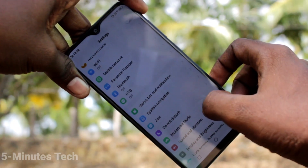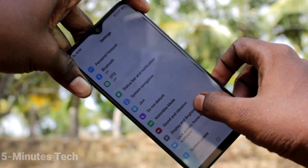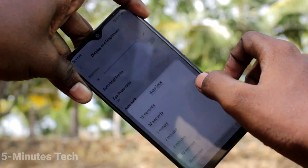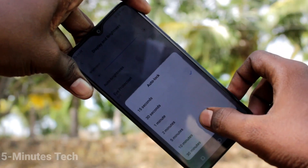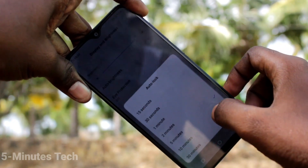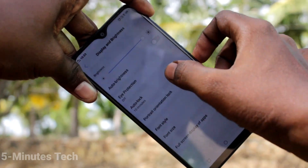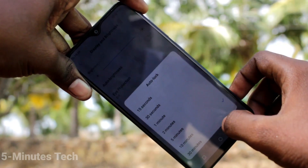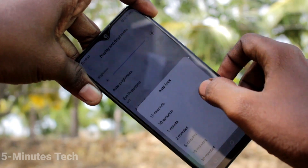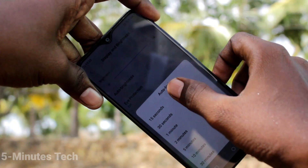Here, select Display and Brightness, then click on Auto Lock. Here you can increase or decrease the locking timing. The automatic locking timing can be customized here.